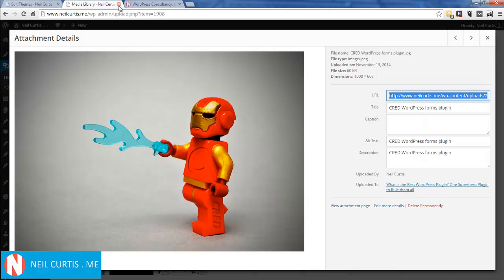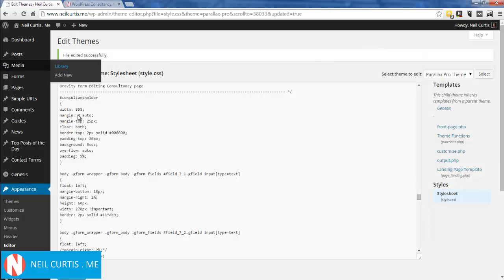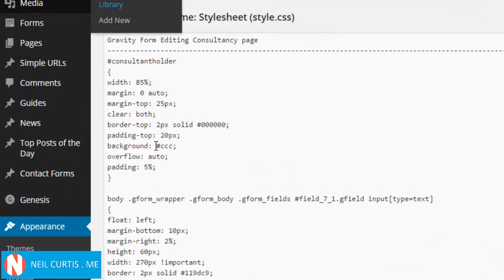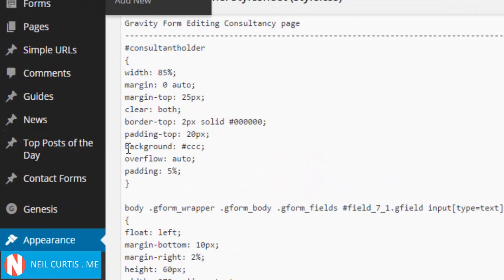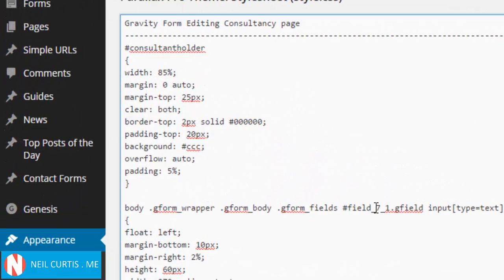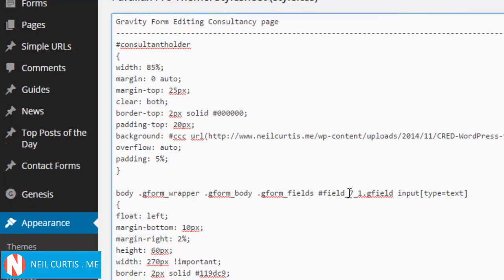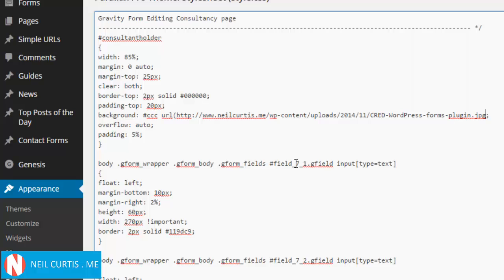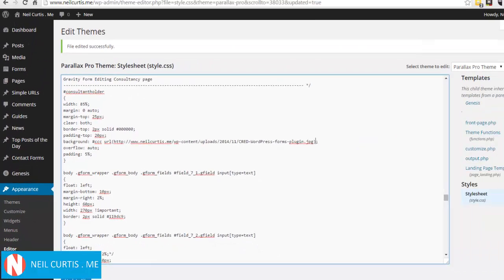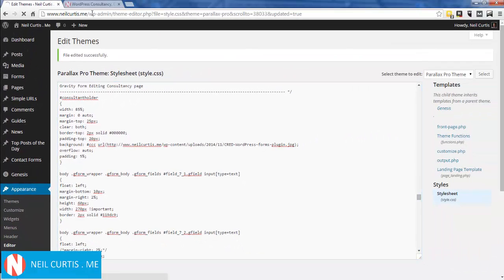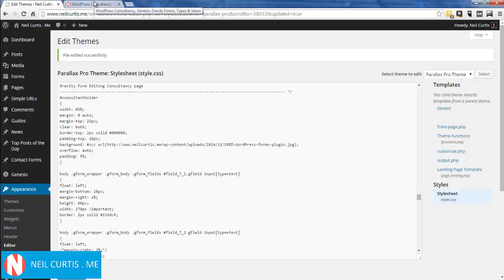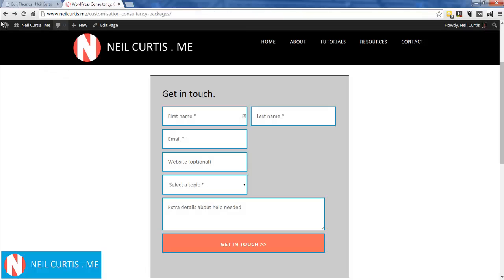Go back here - we've got the background property. We just need to add to this: you can go 'url(' paste in that link, and ')' - that'll tell it to use this image. If it can't find the image, it'll use the color. I'll update that and refresh